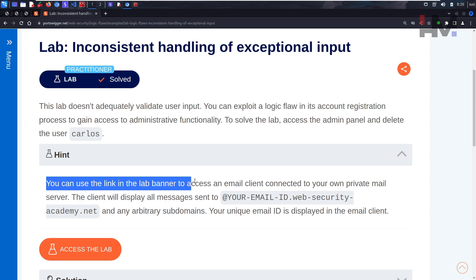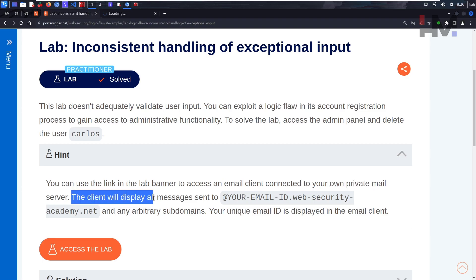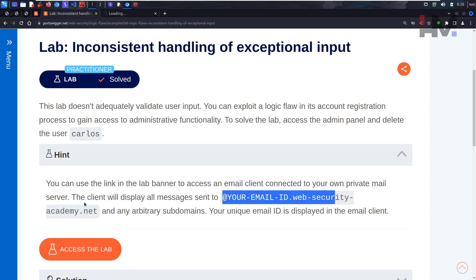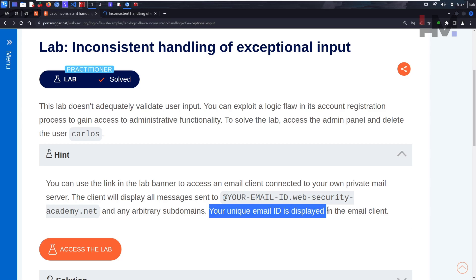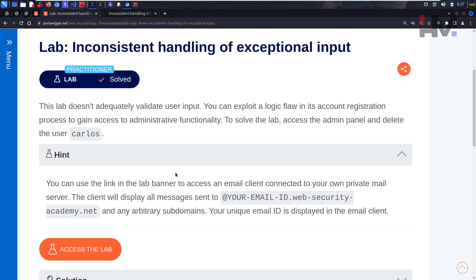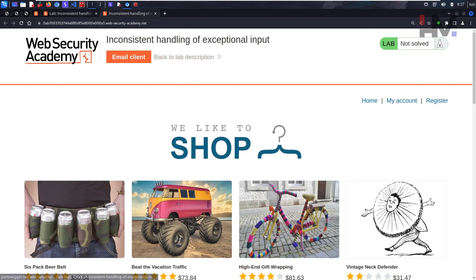The hint says you can use the link in the lab banner to access an email client connected to your own private email server. The client will display all messages to your particular email domain and any arbitrary subdomains. Your unique email ID is displayed in the email client.